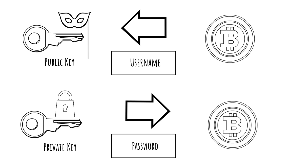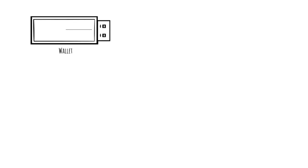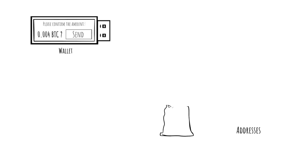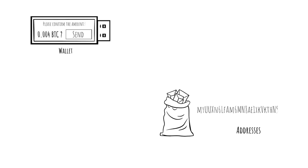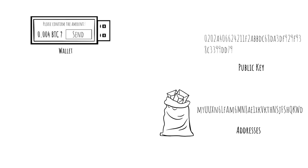The Bitcoin wallet is your gateway to the Bitcoin network. This software allows you to send and receive Bitcoin. One function of the wallet is to generate addresses, which are sort of disposable public keys.